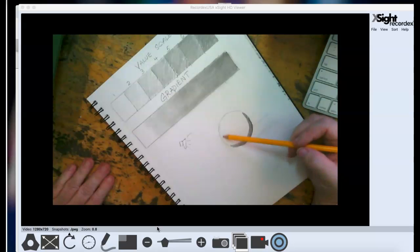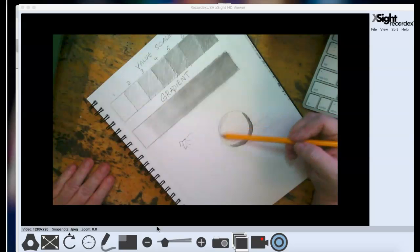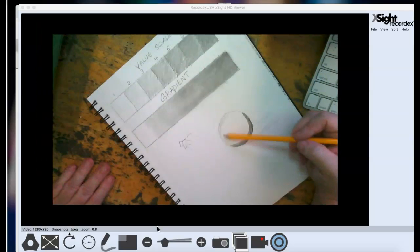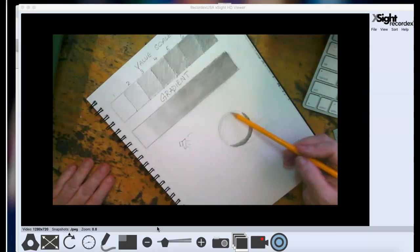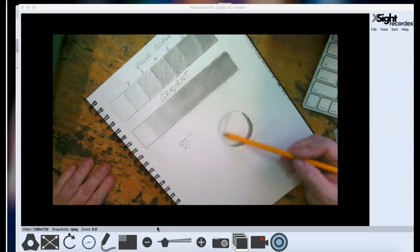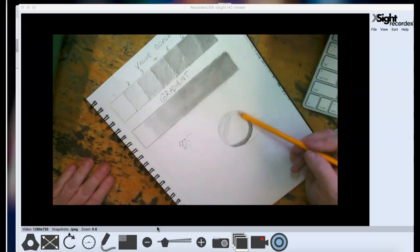Because I know this is going to be my lightest value, I'm just going to lay in a light value right here. I don't even know if it's showing up on the screen because it is so light, but that's okay. I want it to be super light. And I'll show you why as we get closer towards the middle.